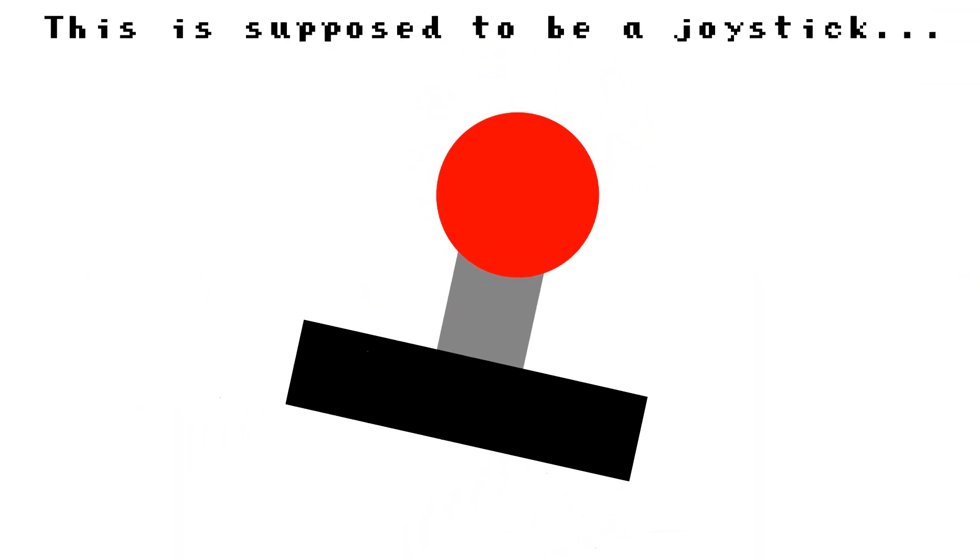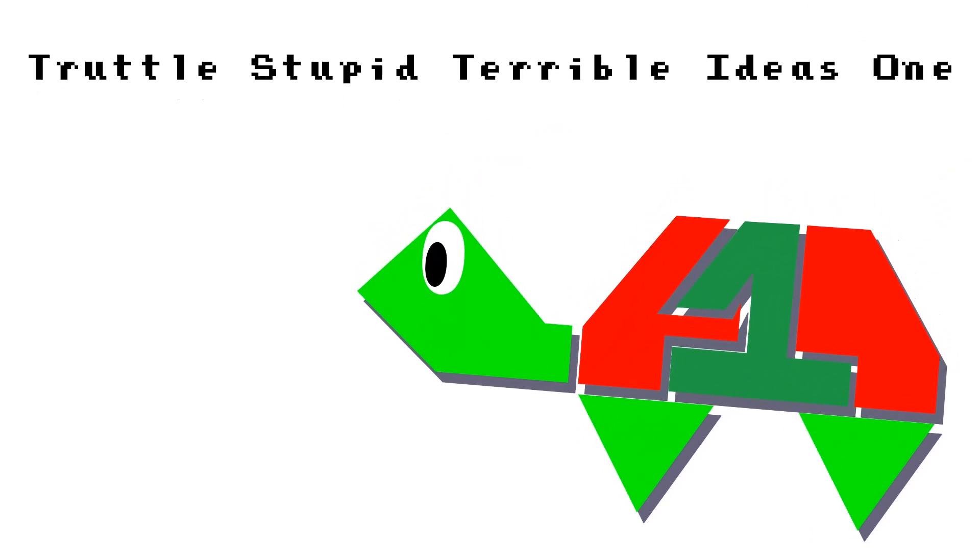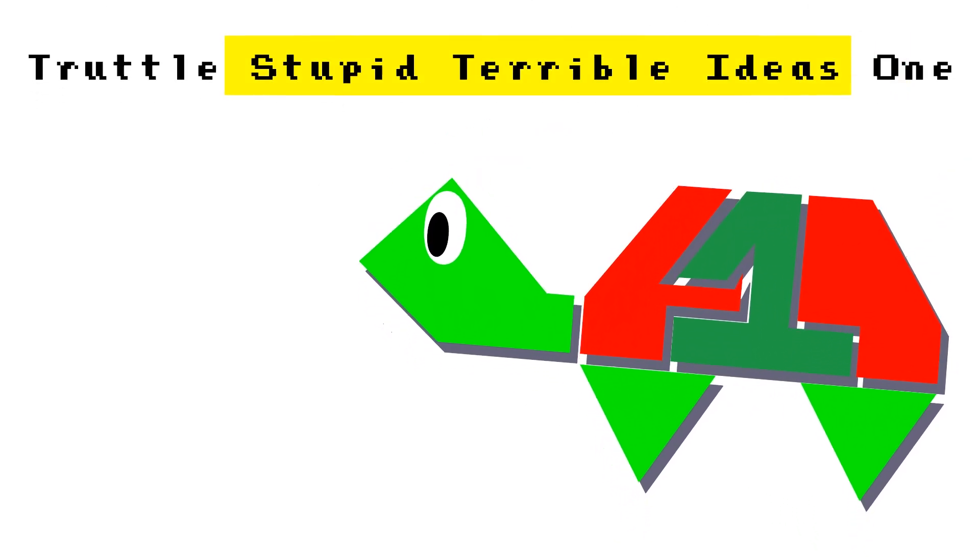So COBOL is primarily used for business things, and screw that, let's make a game in COBOL. Why? Well, because it's a completely stupid and terrible idea. And stupid and terrible ideas are my middle name.